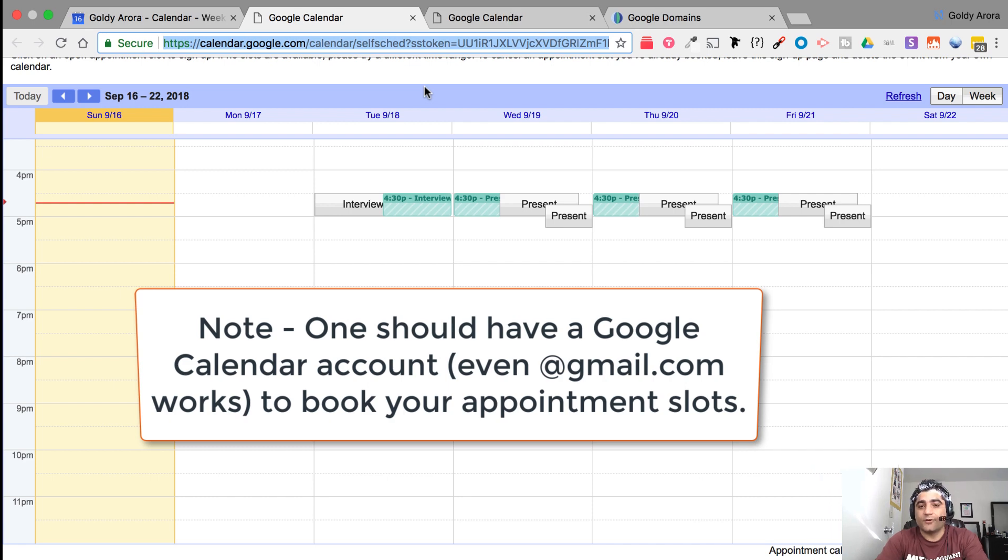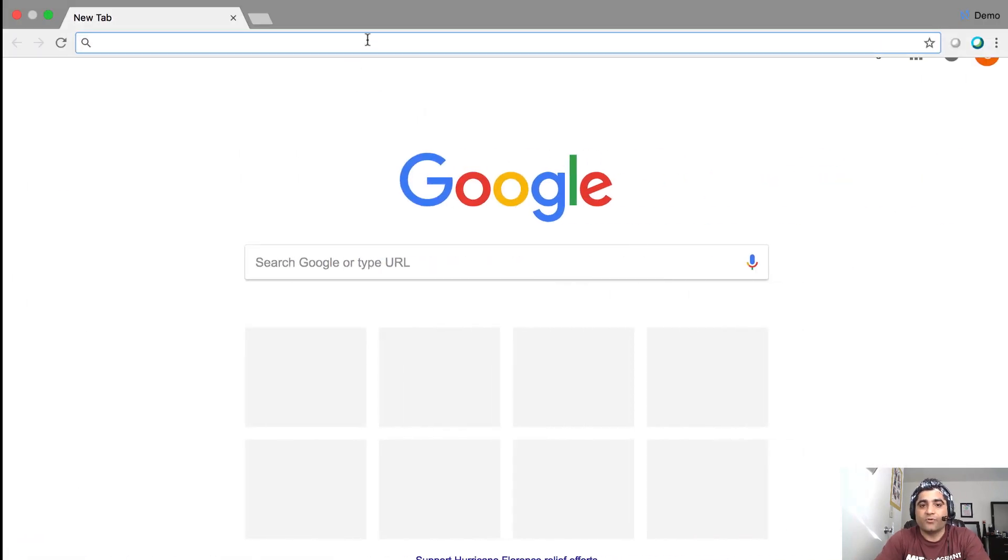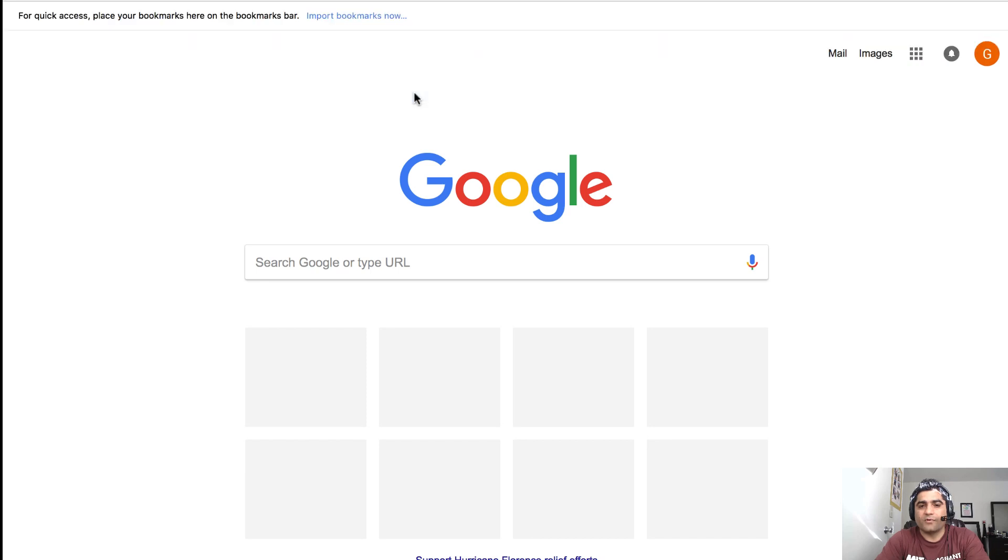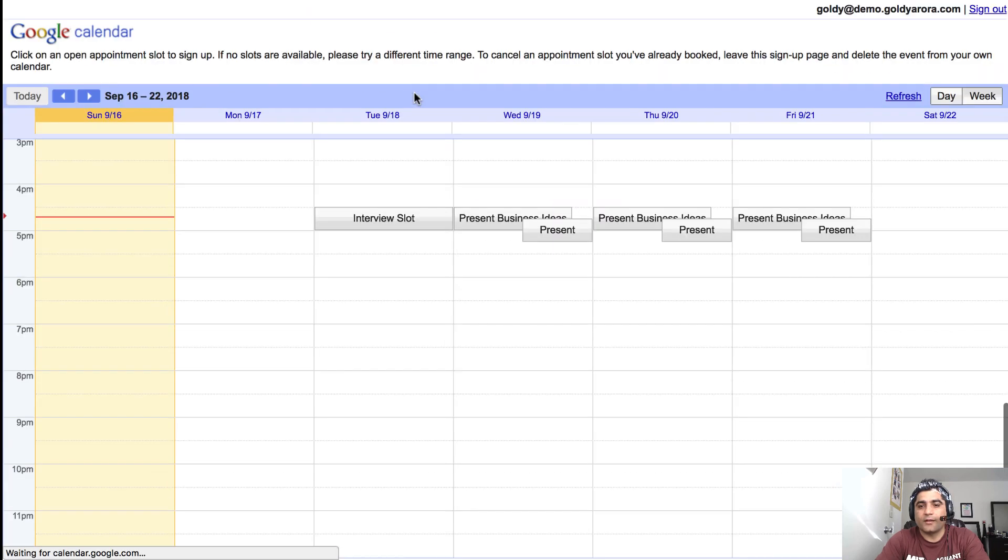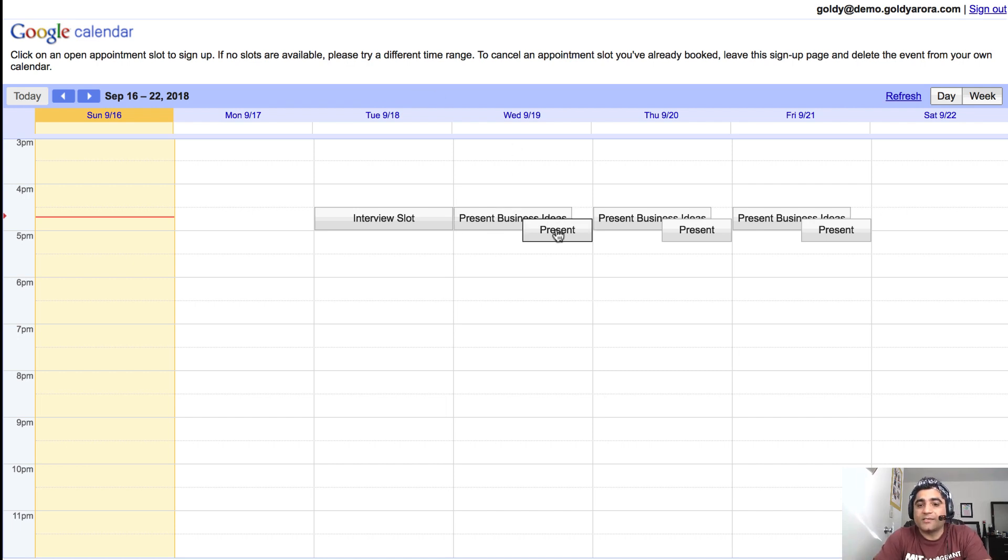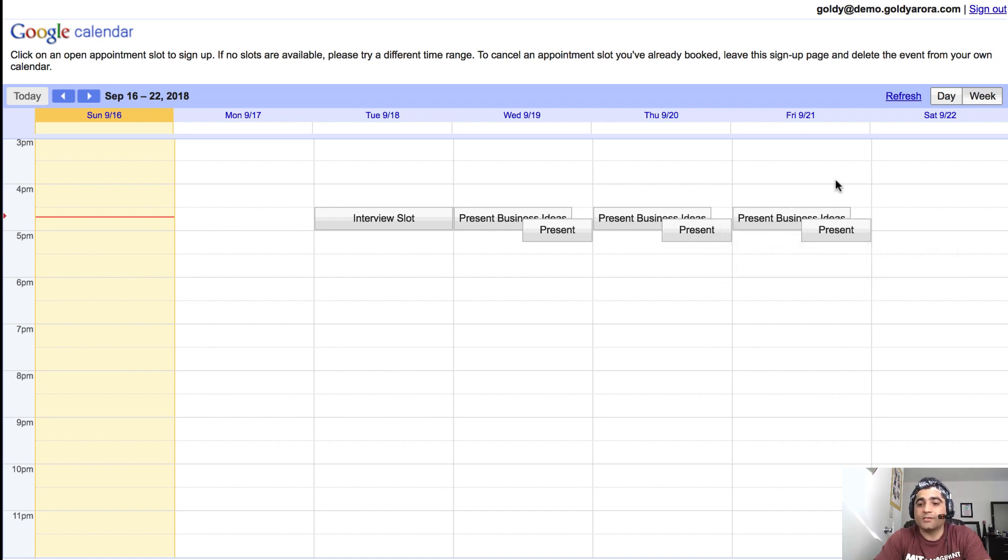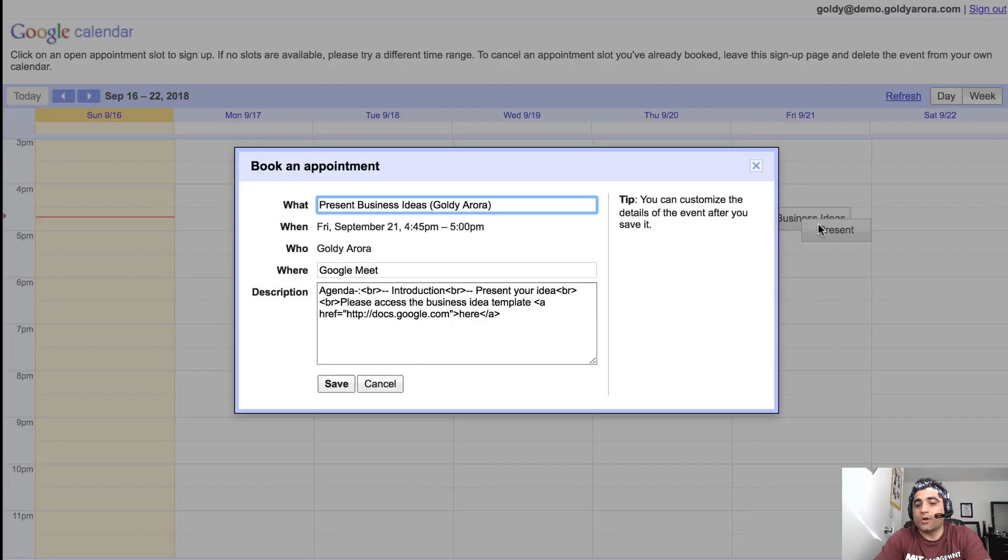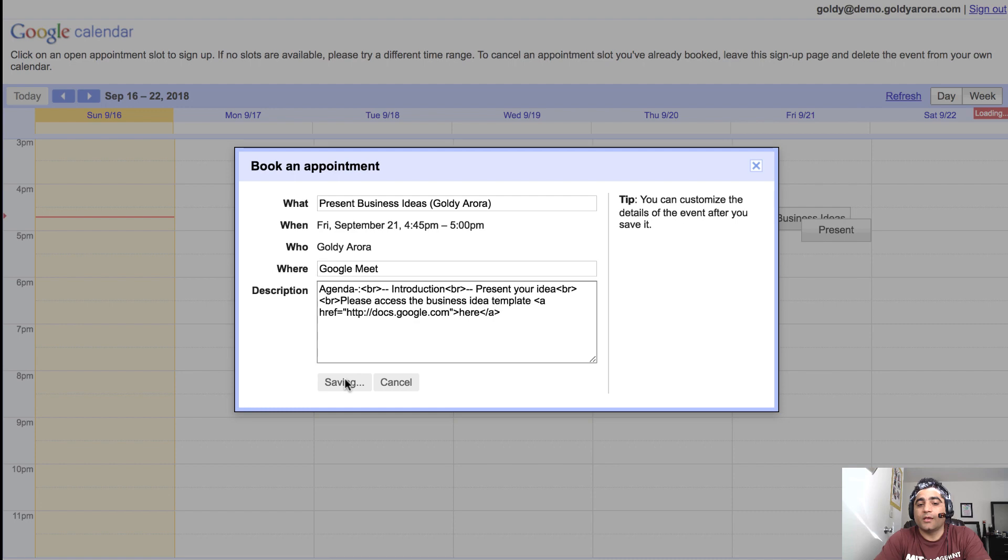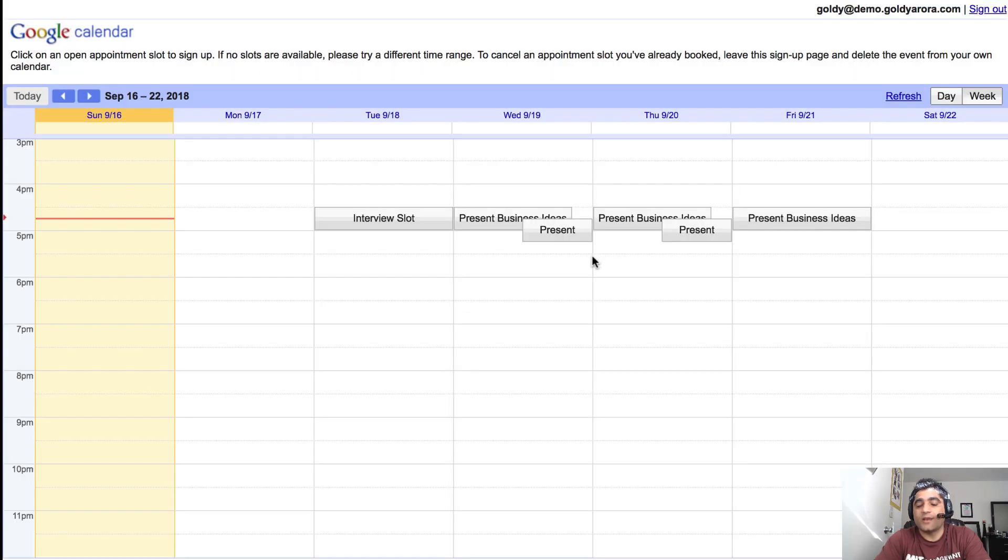So now let's see how does it look from the other side. So I will go to my other user and I will click on that link which I might have got in an email or it's inserted into our wiki or somewhere. And now I see all these available slots of 15 minutes. Let's say if I want to present a business idea to my CEO, I will just click on these appointment slots and I can book it.